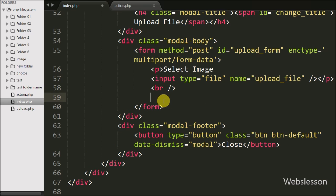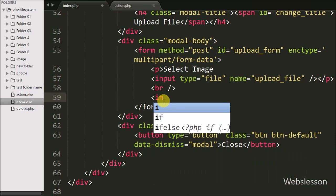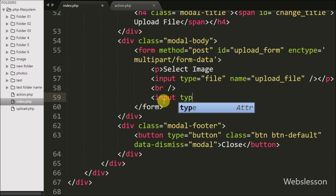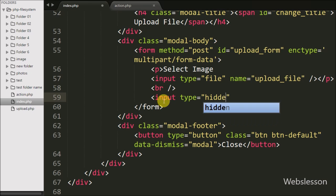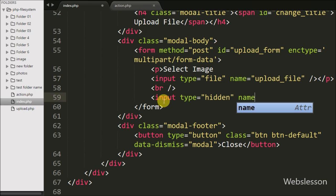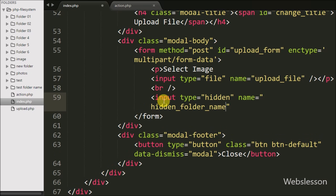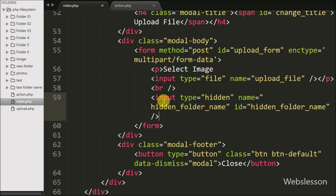Below the file input tag, we define one hidden input tag with the name attribute equal to 'hidden folder name' and id equal to 'hidden folder name'. In this tag we will store the particular folder name retrieved from the upload button.